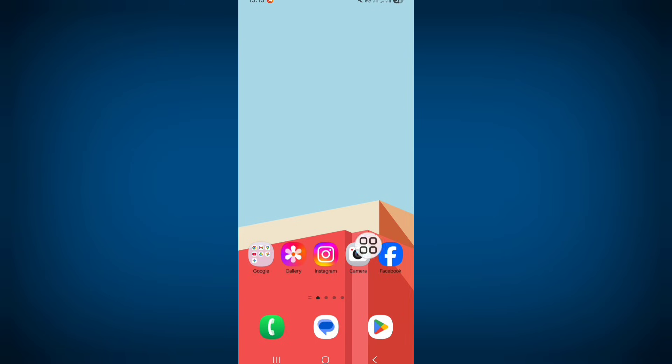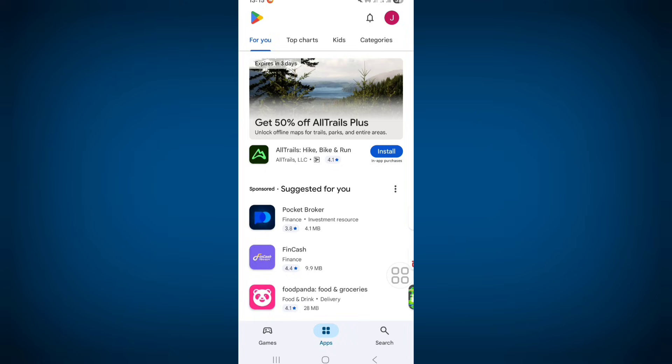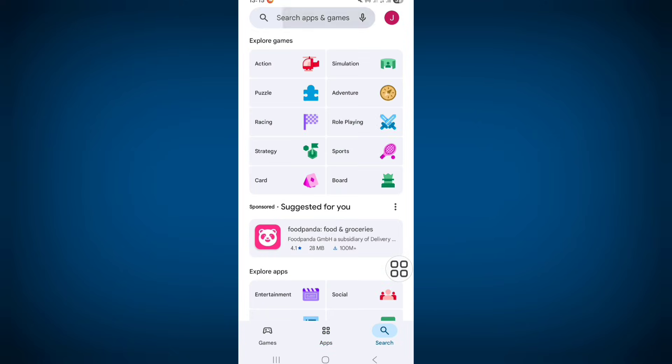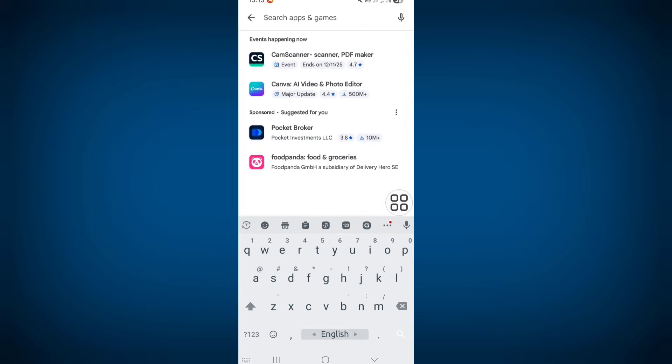For solving this problem, first of all open Play Store and click on search bar, search Facebook.